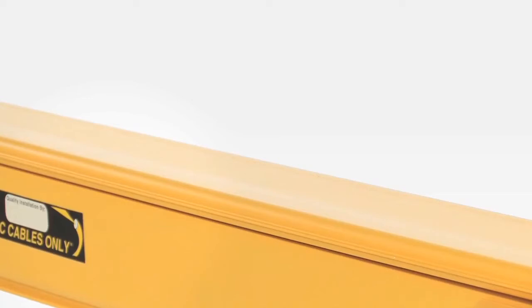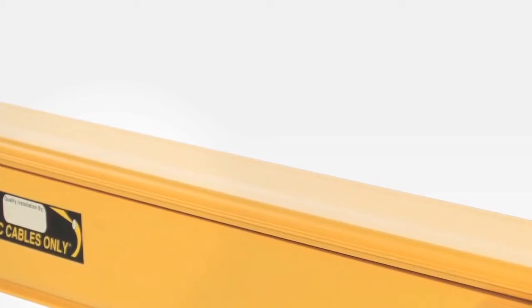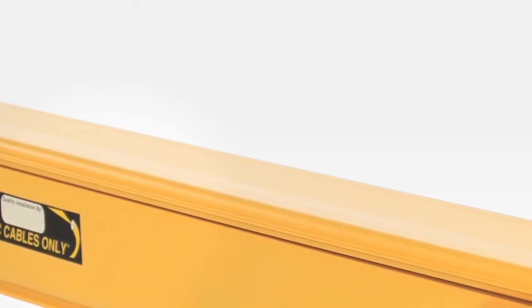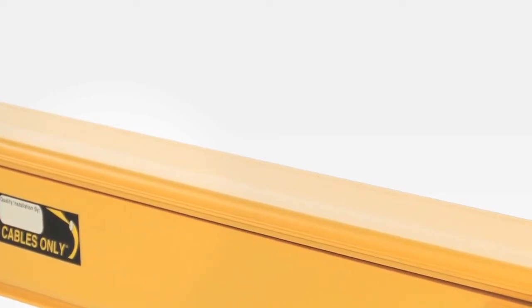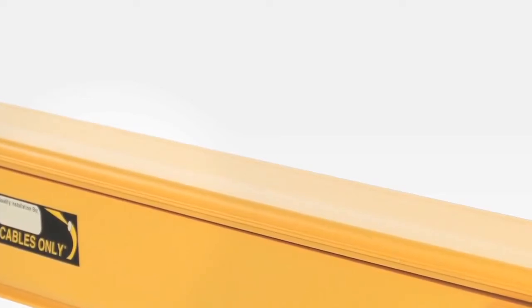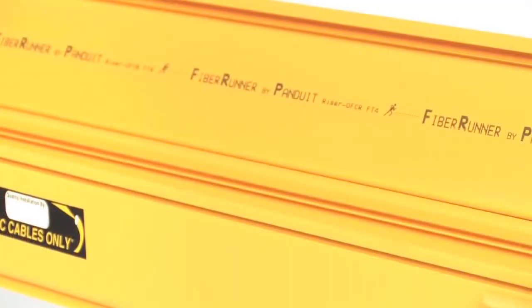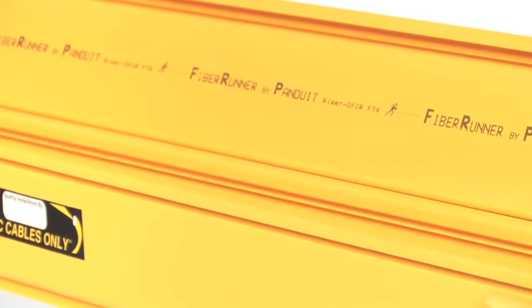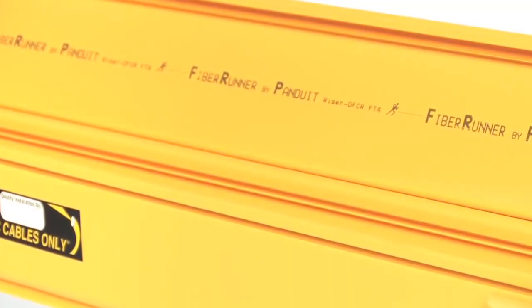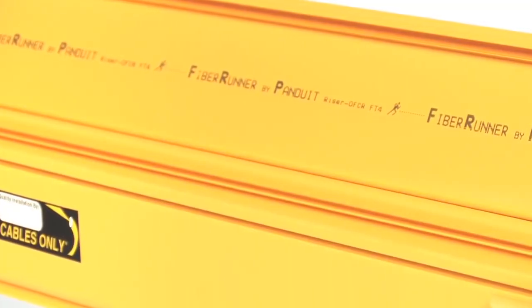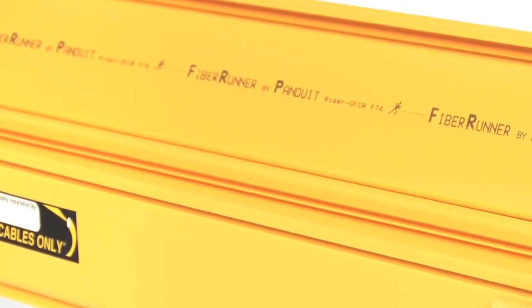Hinged channel covers and split fitting covers snap on without the need for tools or additional hardware. This allows for easy access to cables without fully removing the covers, reducing time needed for moves, adds, and changes.